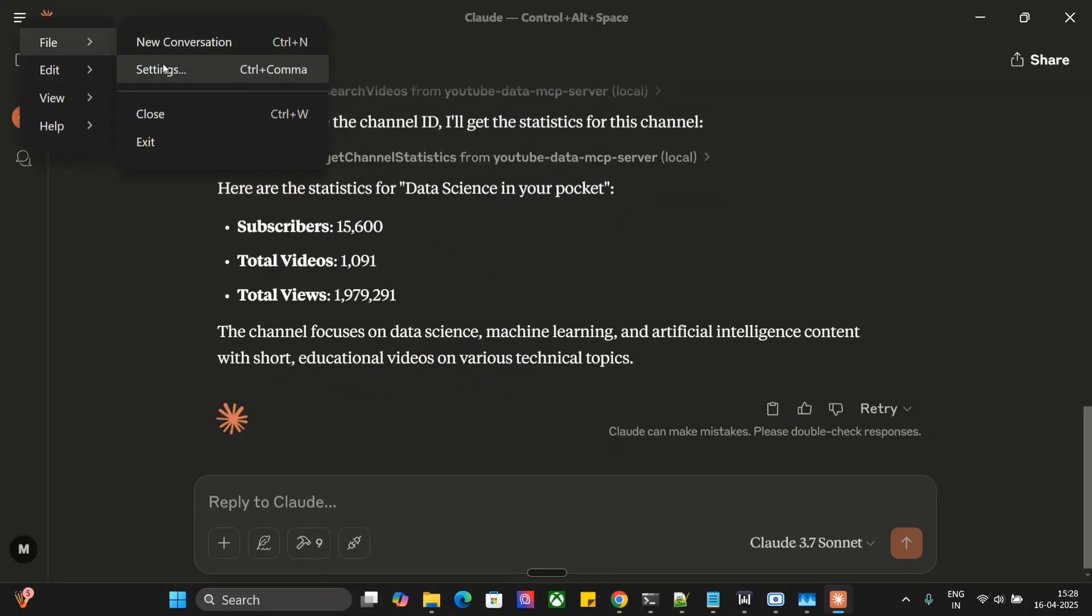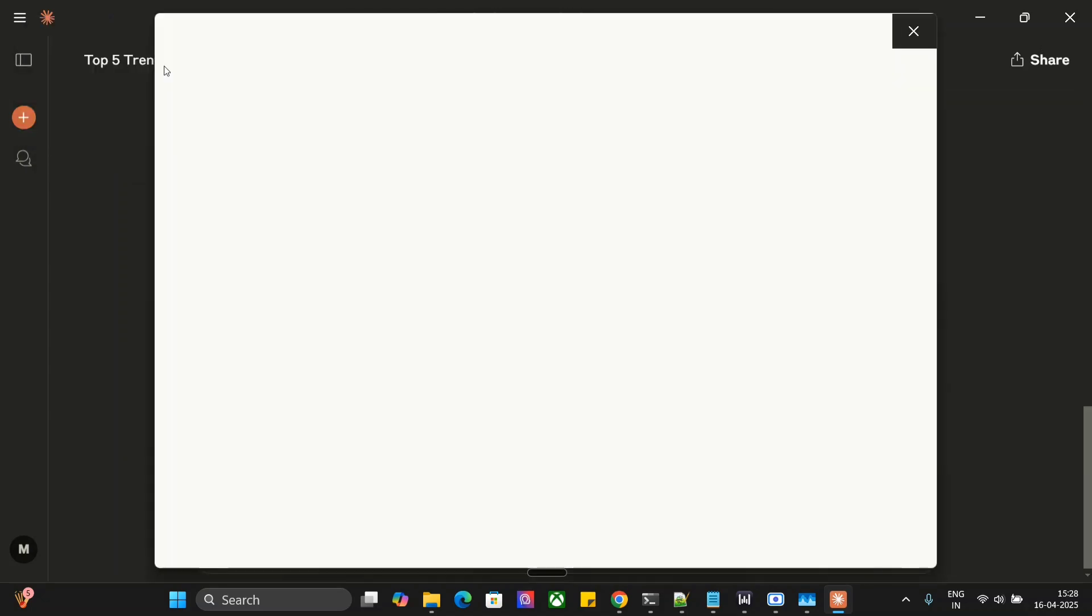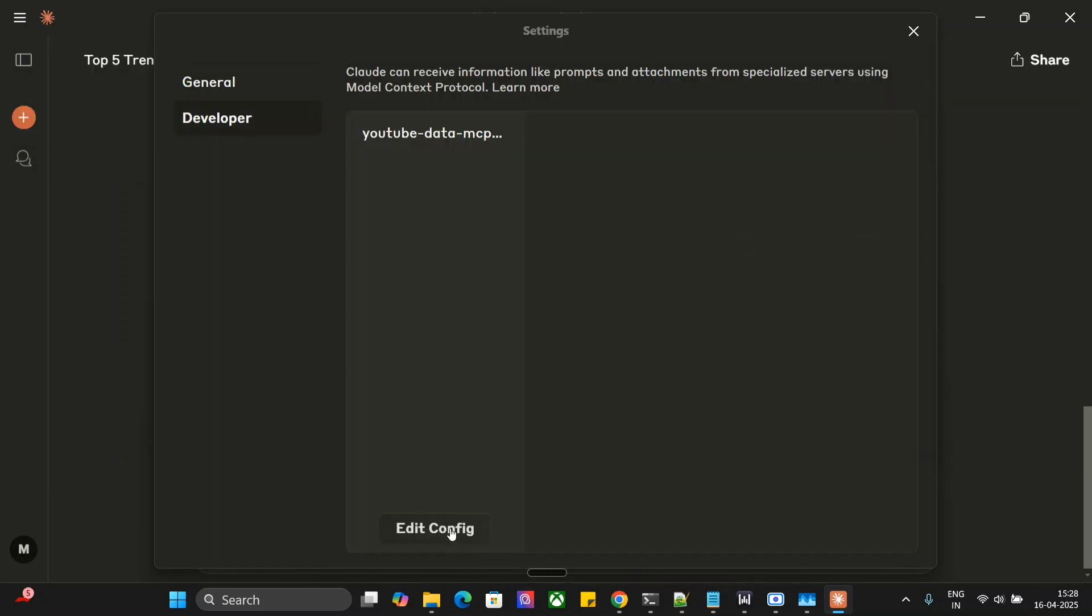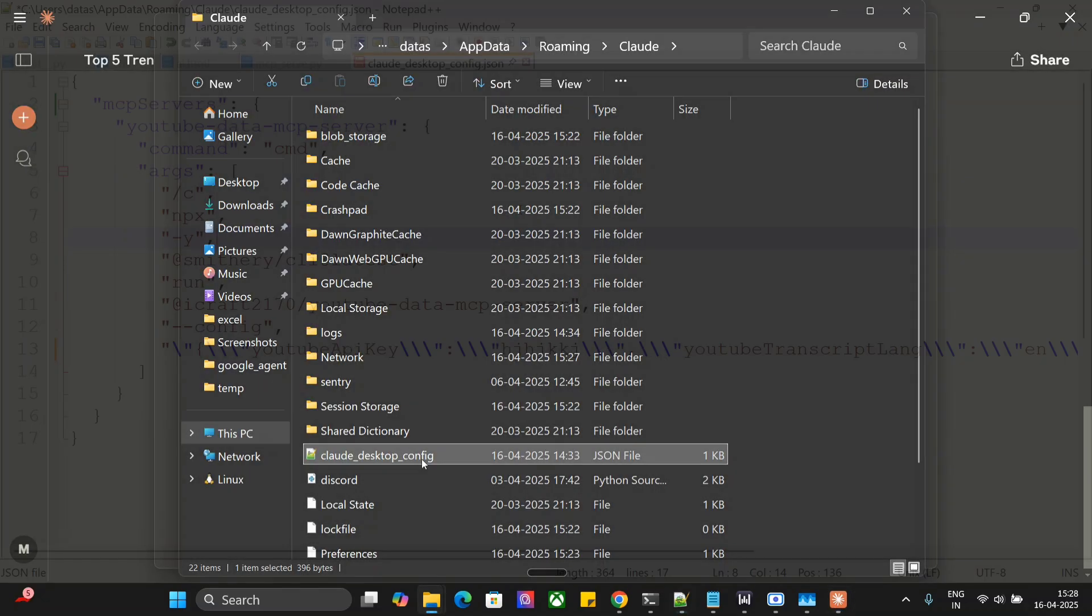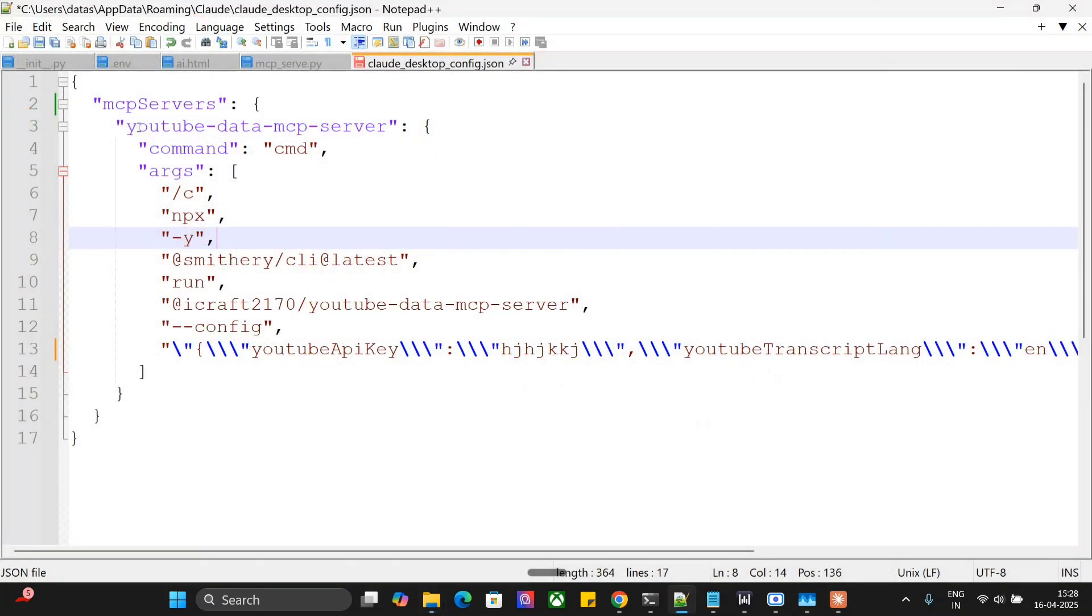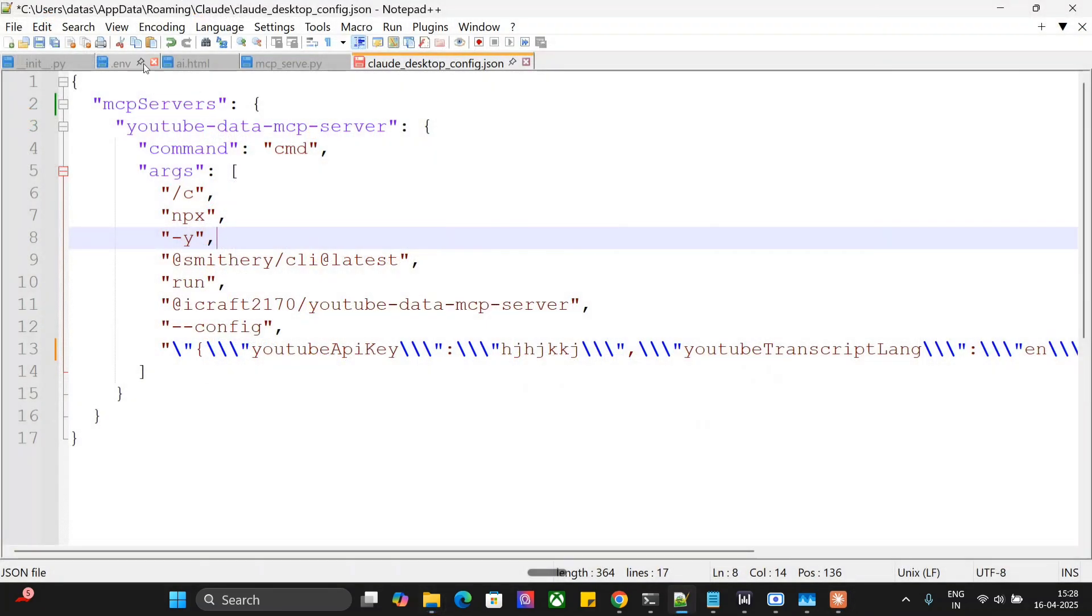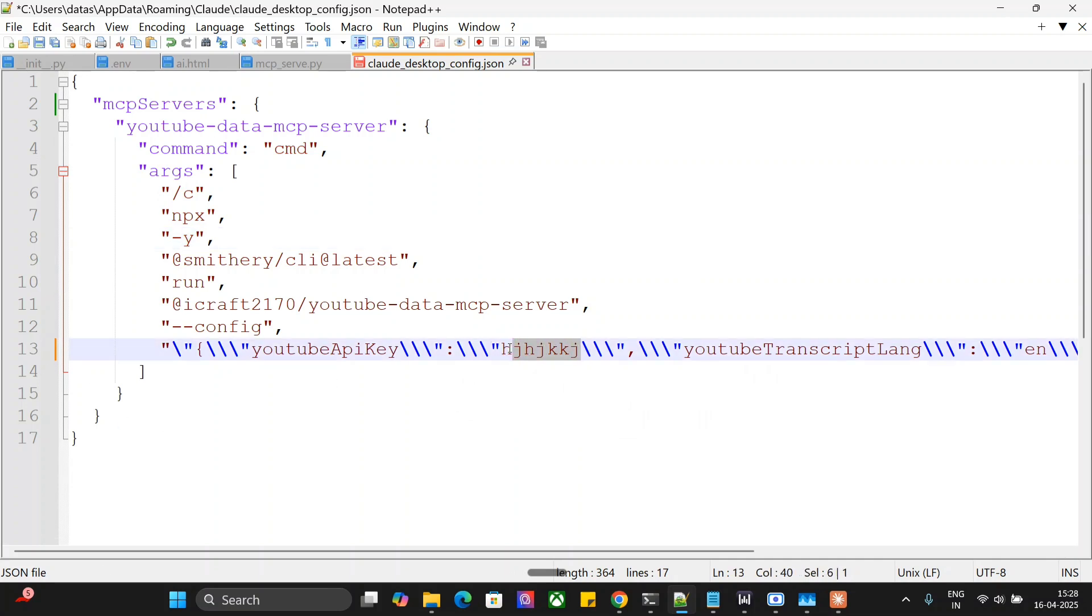Now, once you go to your config.json in Claude, if you go to your config.json from Settings, Developer, Edit Config, this particular YouTube MCP server would be added in your config file and the API would be visible to you. This gets automatically added.